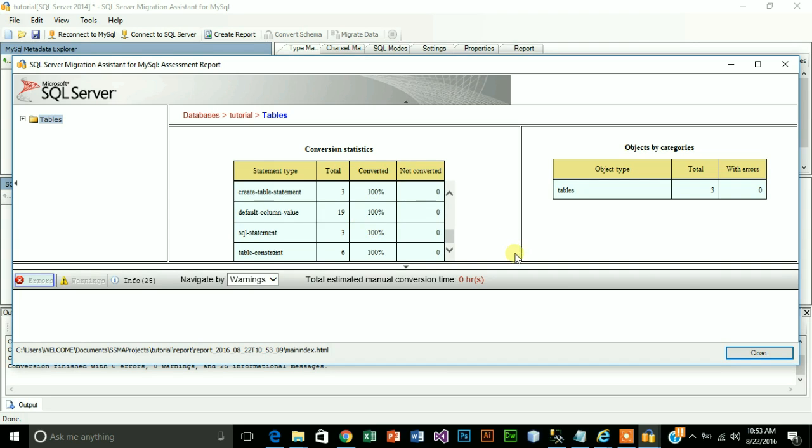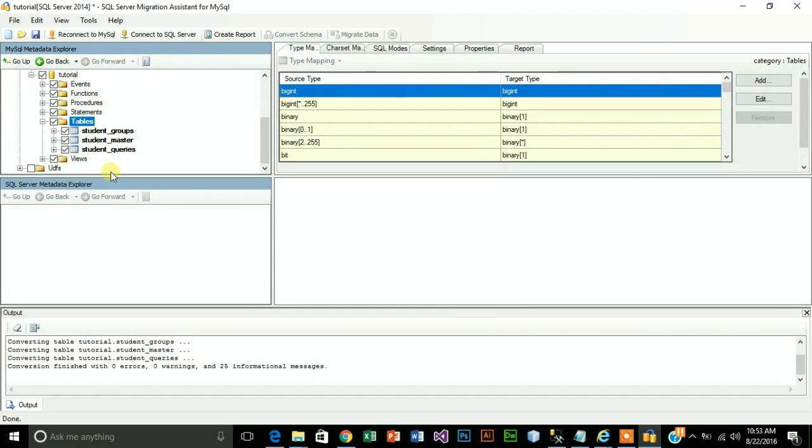Your non-corrupted data will be shown in bold. As you can see here student, student group, student master, student queries. First step is done.